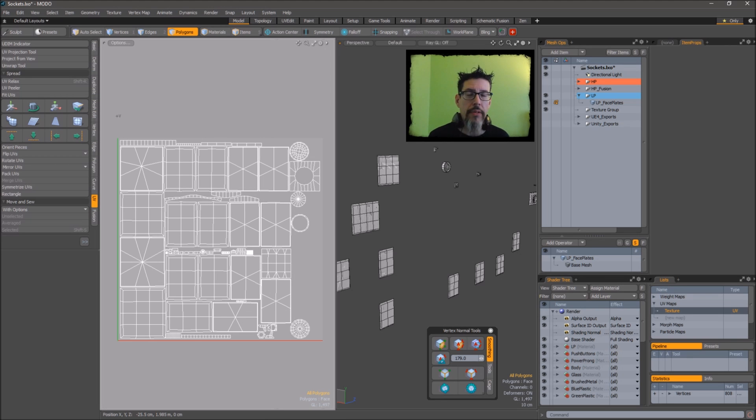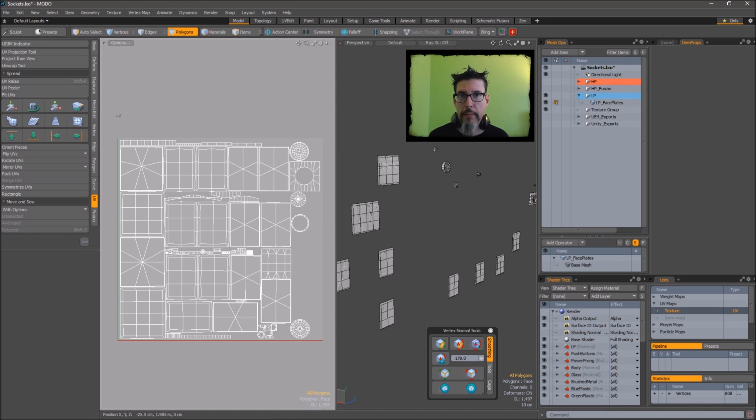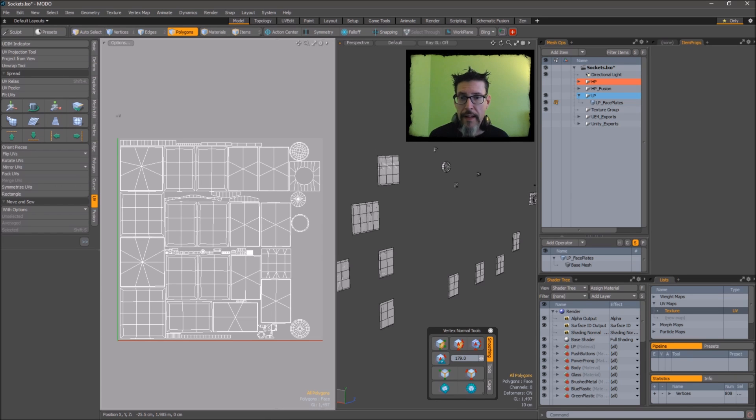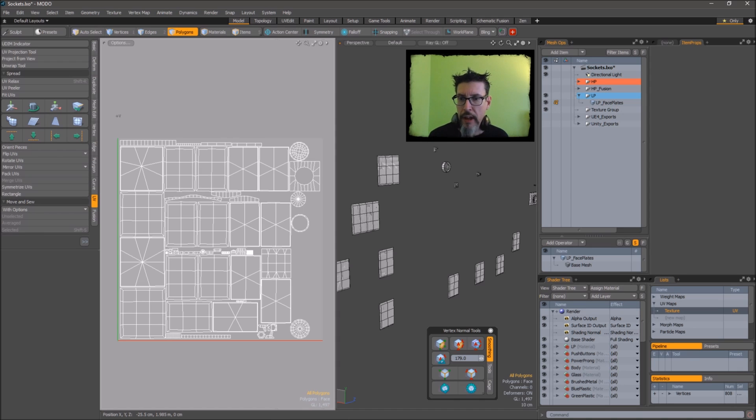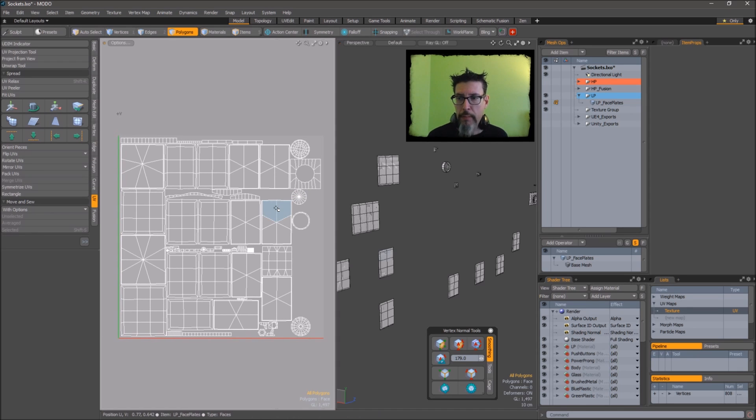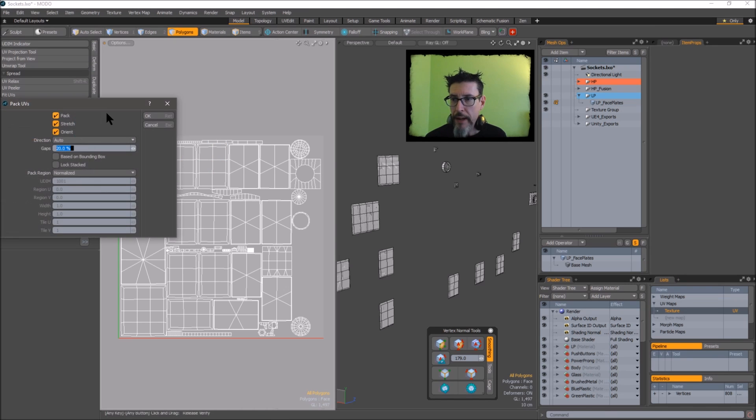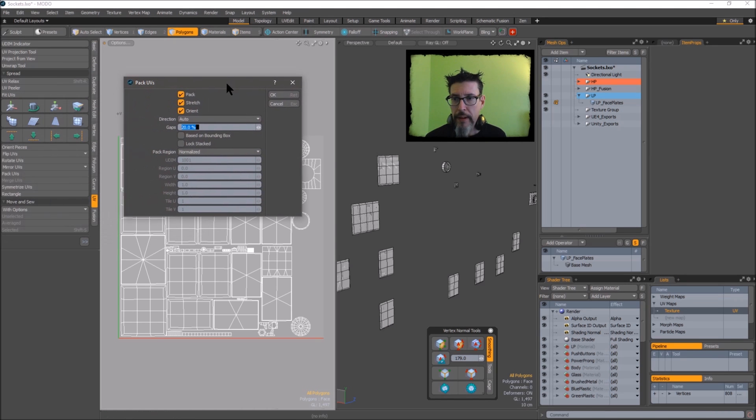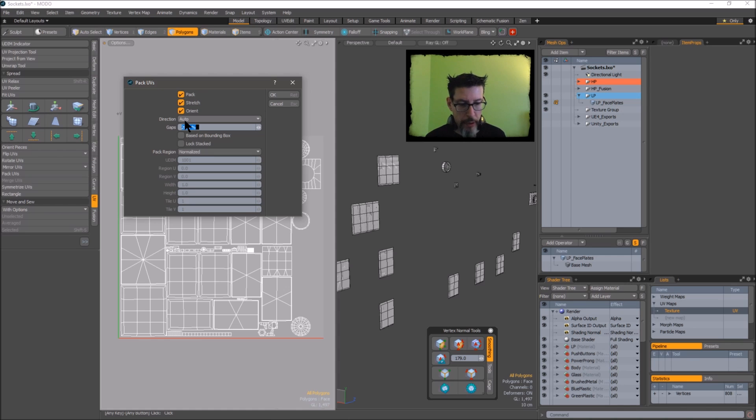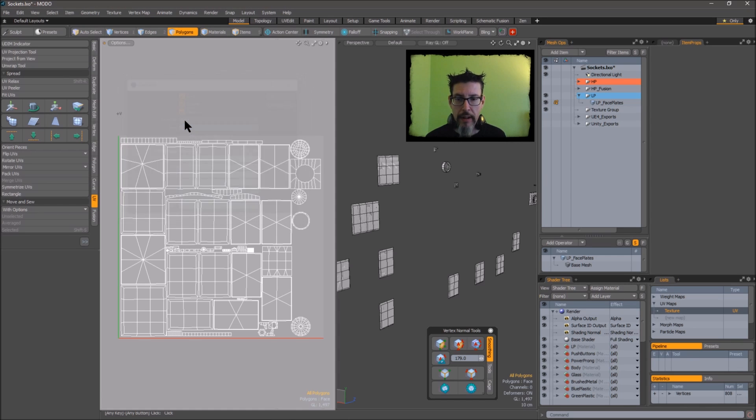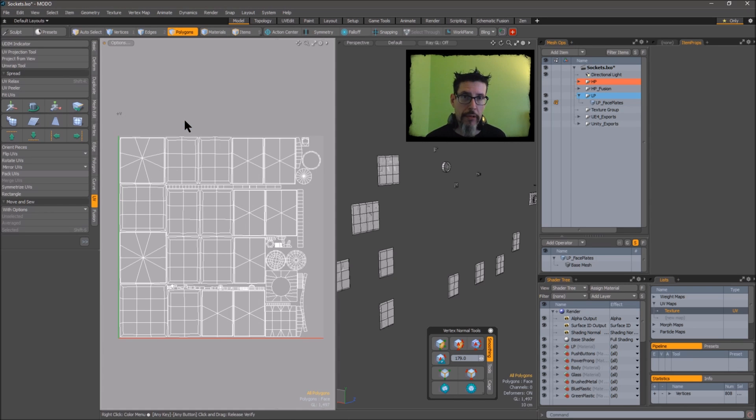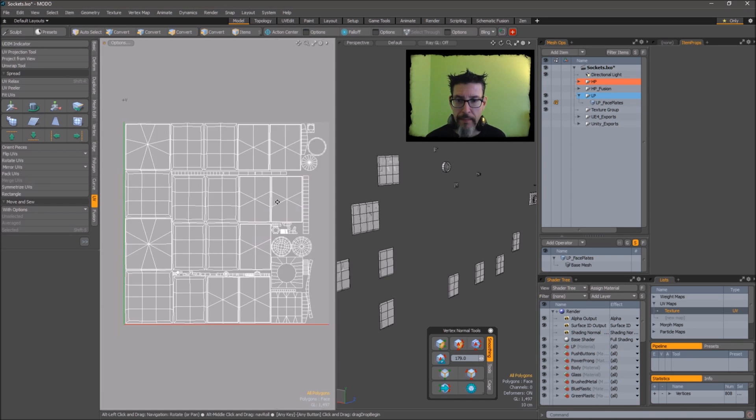So it's no surprise to anyone that I'm a huge fan of I pack when it comes to packing UVs. But that doesn't mean that I don't use the auto packer sometimes, especially since I found this one parameter that seems to make a world of difference. So this is the default pack you get just by hitting pack go. But if I call that pack dialog up and I change this gaps value from 20 down to say 10 percent, watch the difference in the pack.